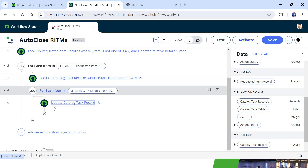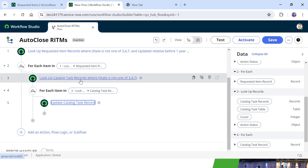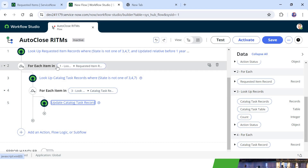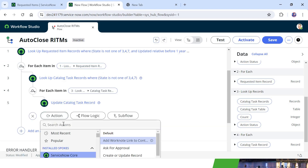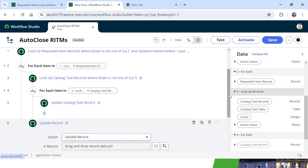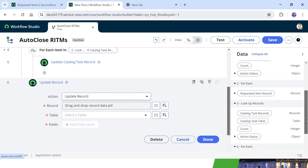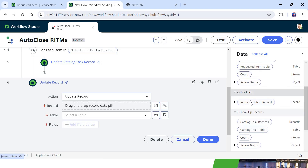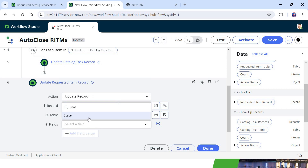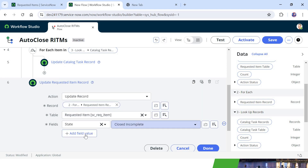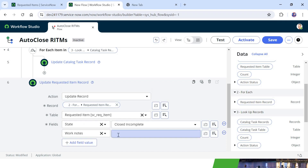I will click Done. Now, from line 4 to 5 in this inner loop, all catalog tasks under the current RITM will be closed. After that we also want to close the RITM itself. I will write a new action under the outer loop — line 2, For Each of requested items — and select Update Record. I will drag and drop the requested item record from the For Each loop, then set state to Close Incomplete and update work notes to 'Closing the RITM because of inactivity in last one year'. I will click Done.